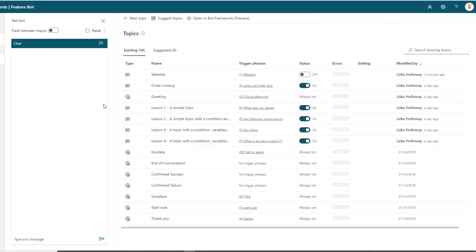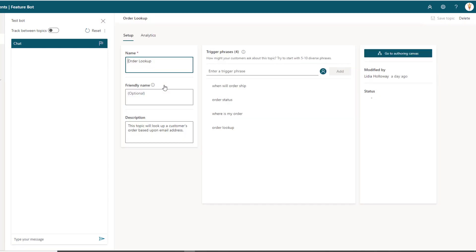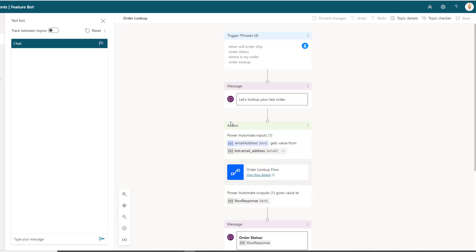Now what I have done is I have provided a topic called order lookup, and the intent here is that I want to be able to look up an order and I'm going to do that through the use of a flow. So here what's happening is when they provide any of these trigger phrases or something similar, this topic will get created. Then what I'm going to indicate is okay, let's look up your last order.